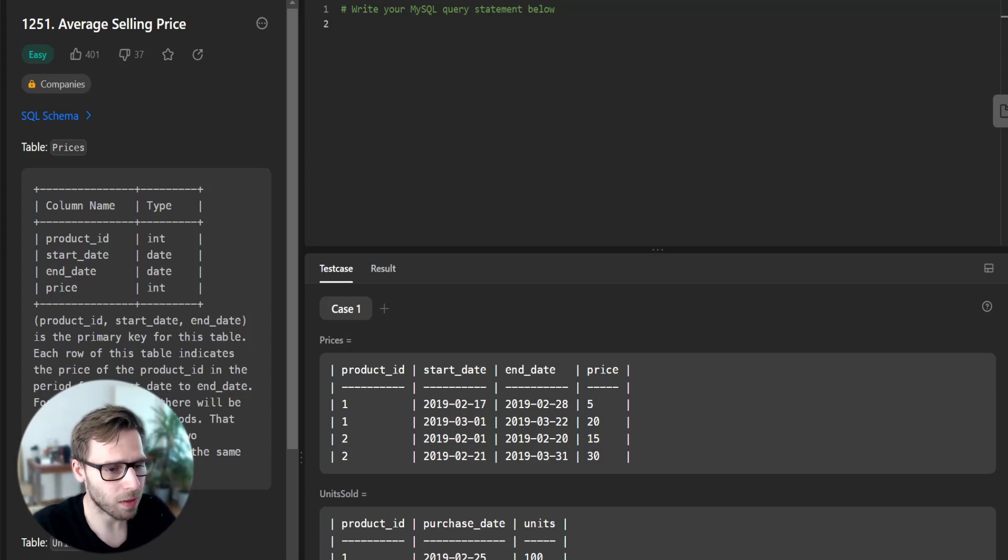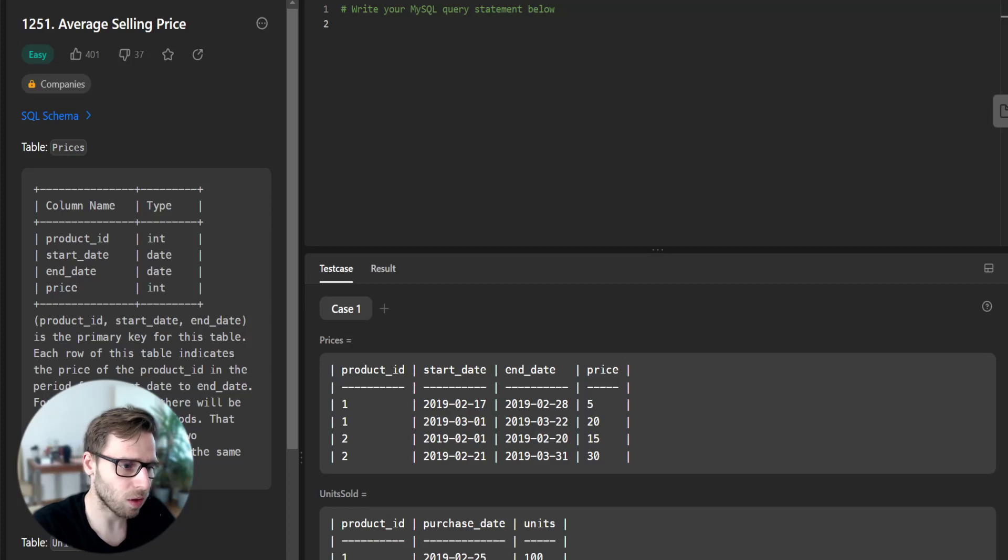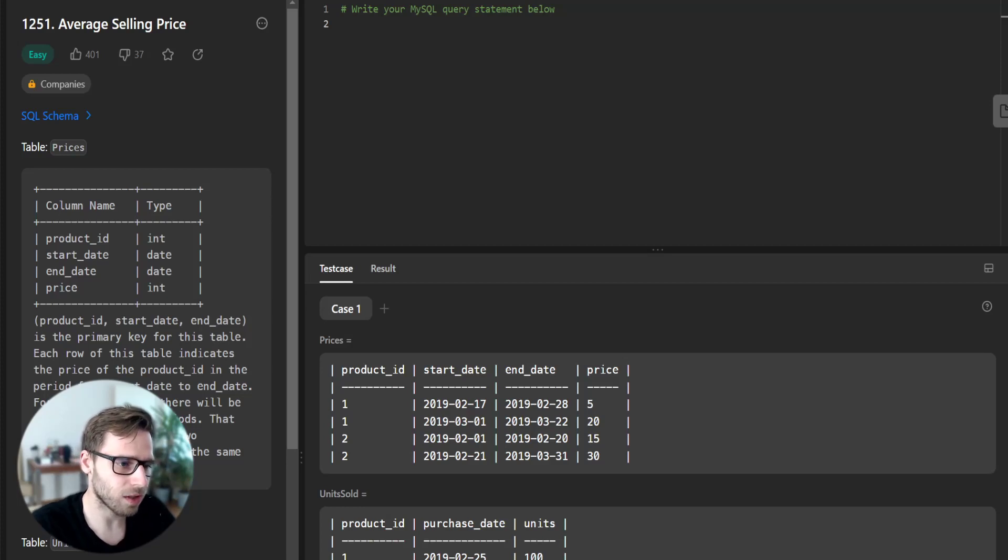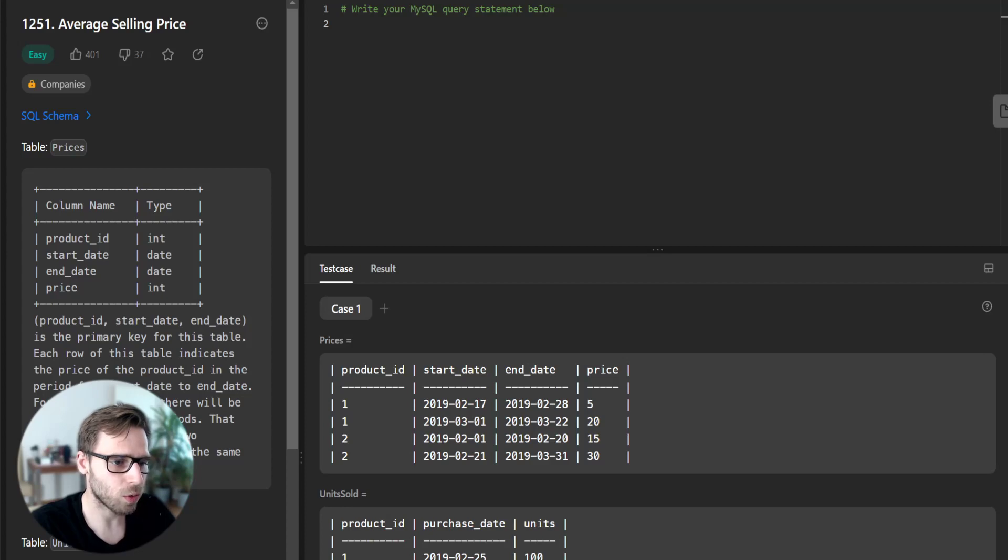The problem gives us two tables: prices and units sold. Our task is to find the average selling price for each product, rounded to two decimal places.